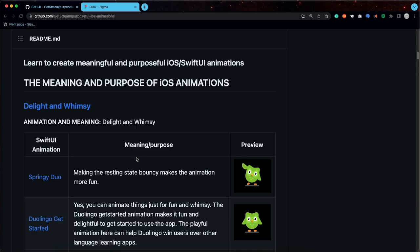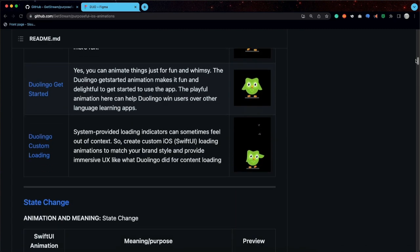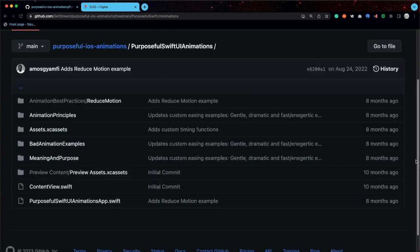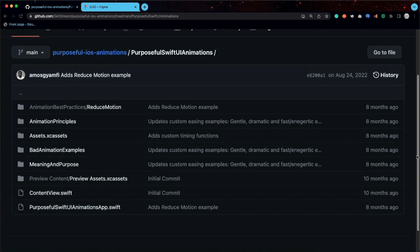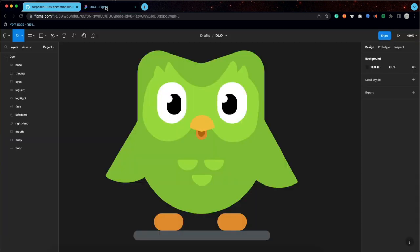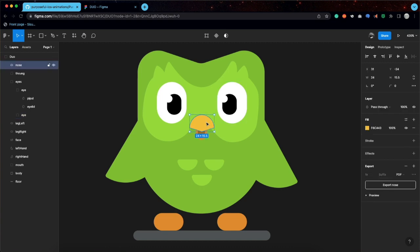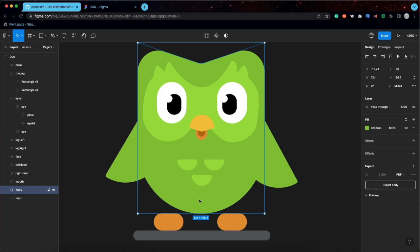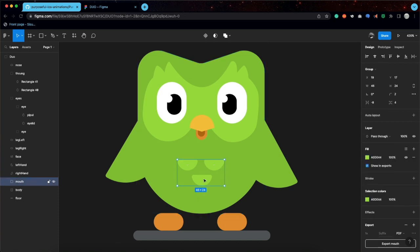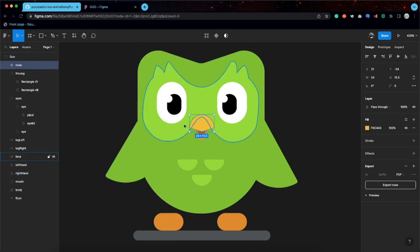You can find the animation assets from this GitHub repository, Purposeful iOS Animations. It contains the animation assets as well as the Xcode project in this folder. So you can clone the repo and get the animation assets and the Xcode project. I designed the illustration in this Figma document, so you can see we have all the individual layers. What you can do is export them separately as PDF or SVG, or use PNG for the various layers and export them into Xcode.